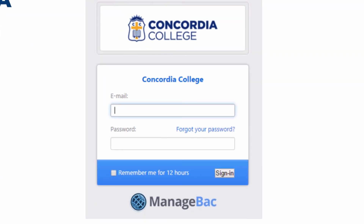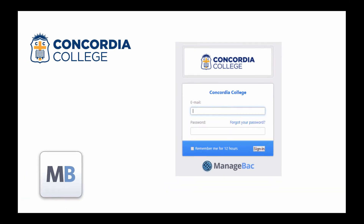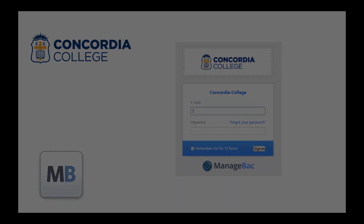This will then take you into Manageback where you can see and access your child's reports if they are in years 7 to 10 and years 11 SACE.